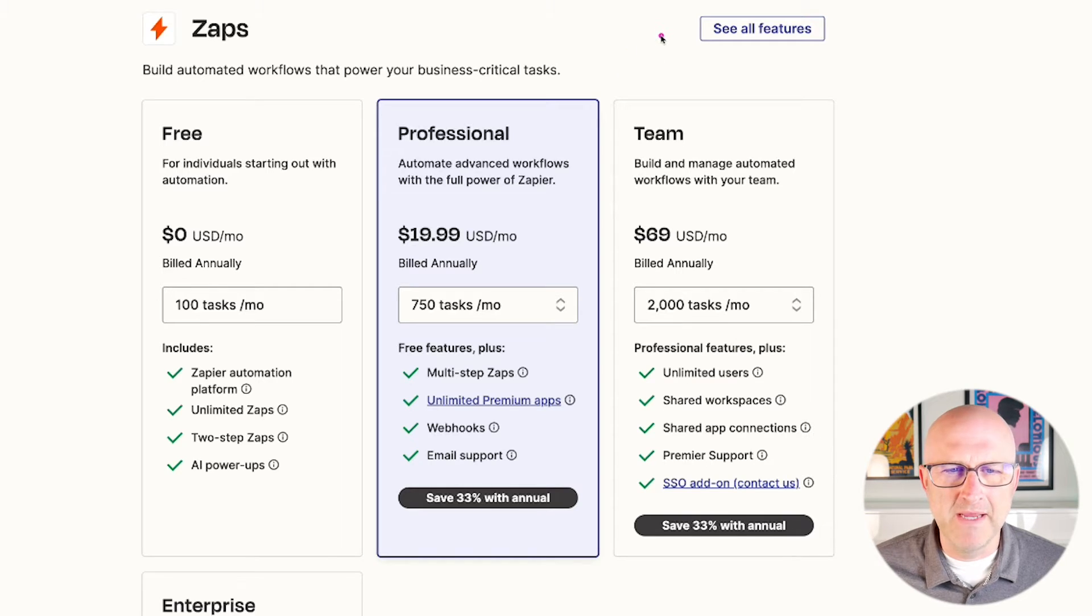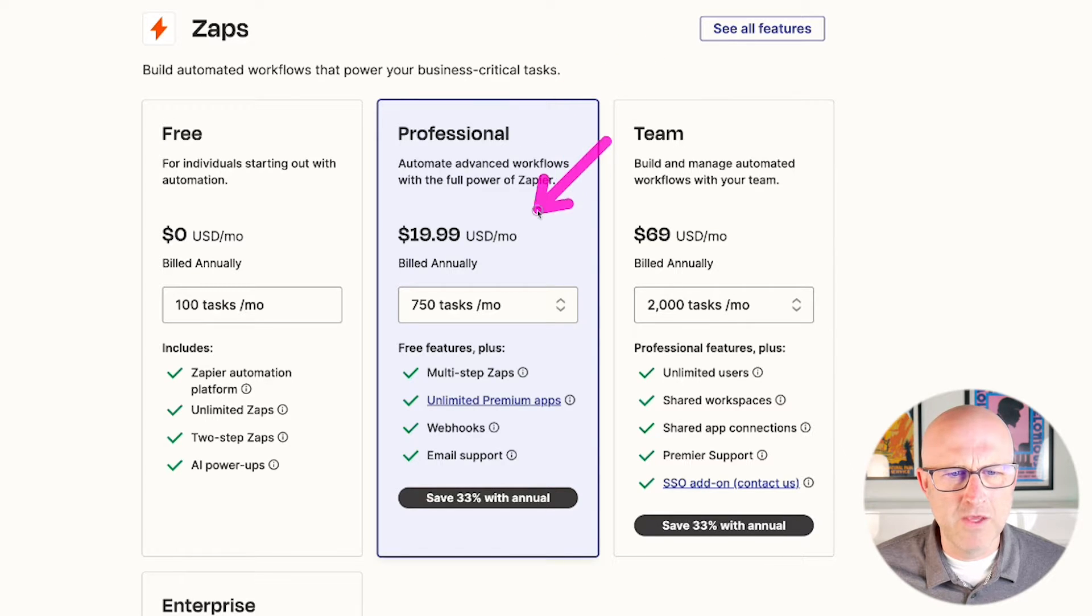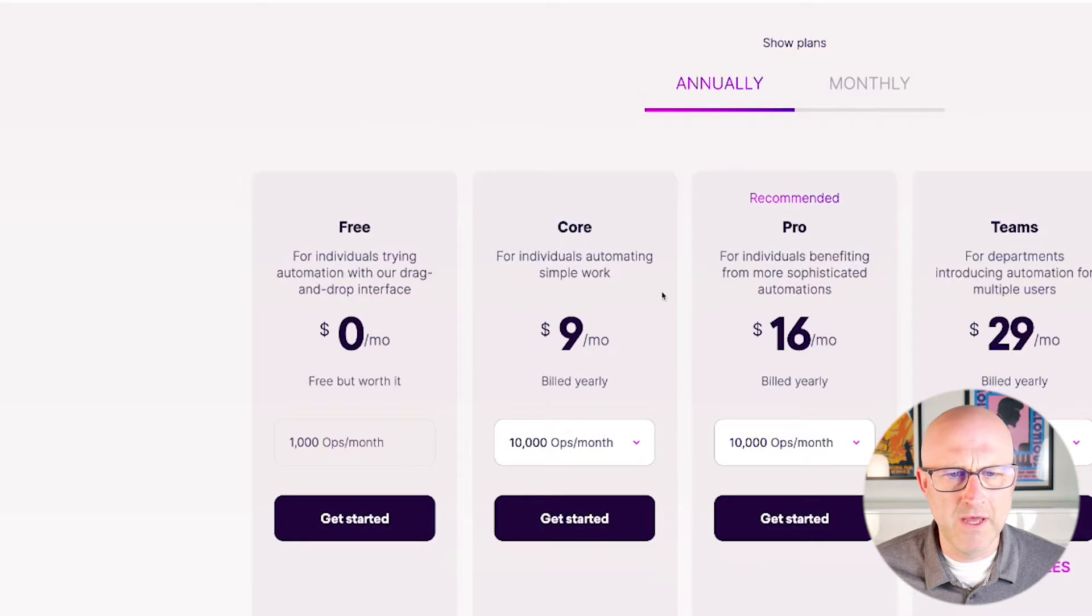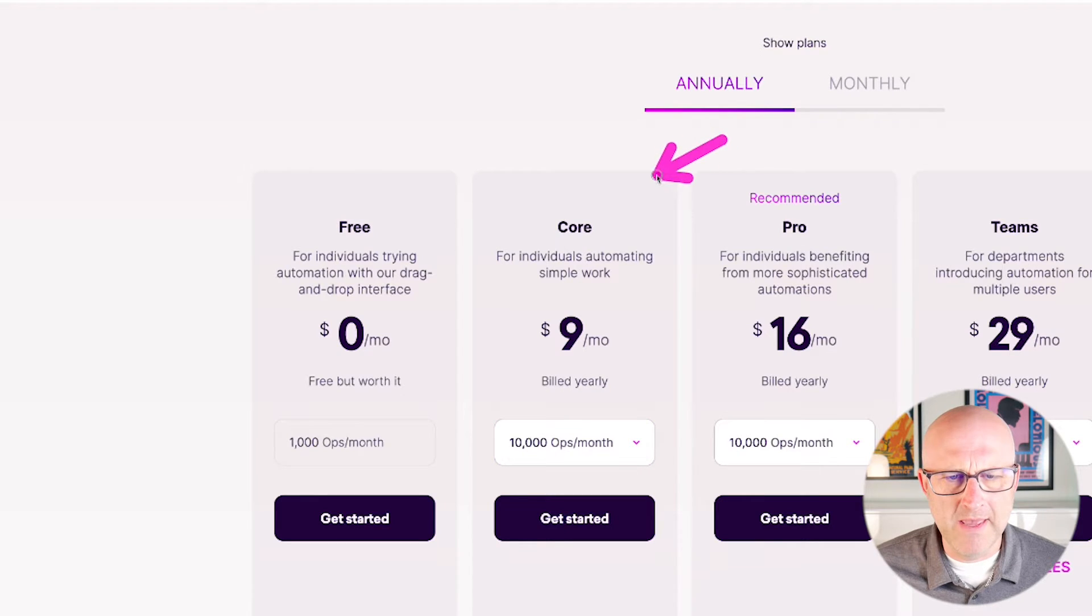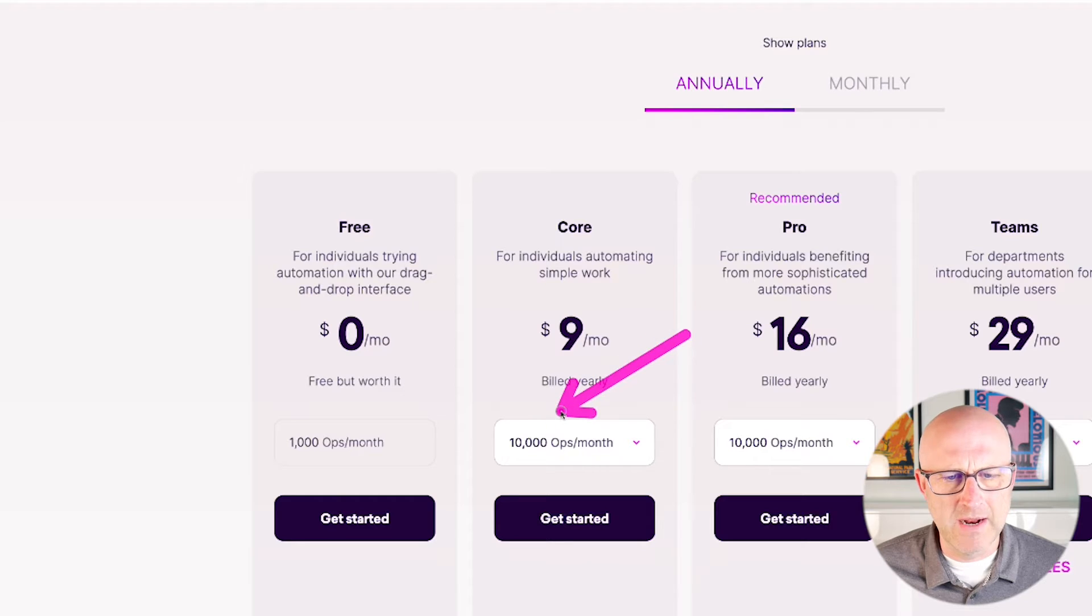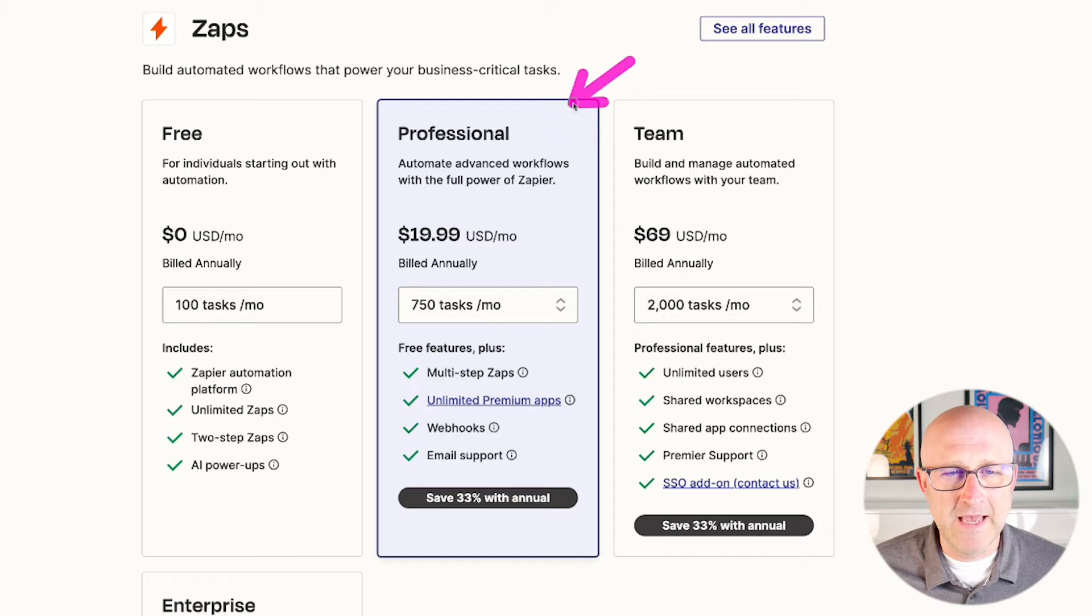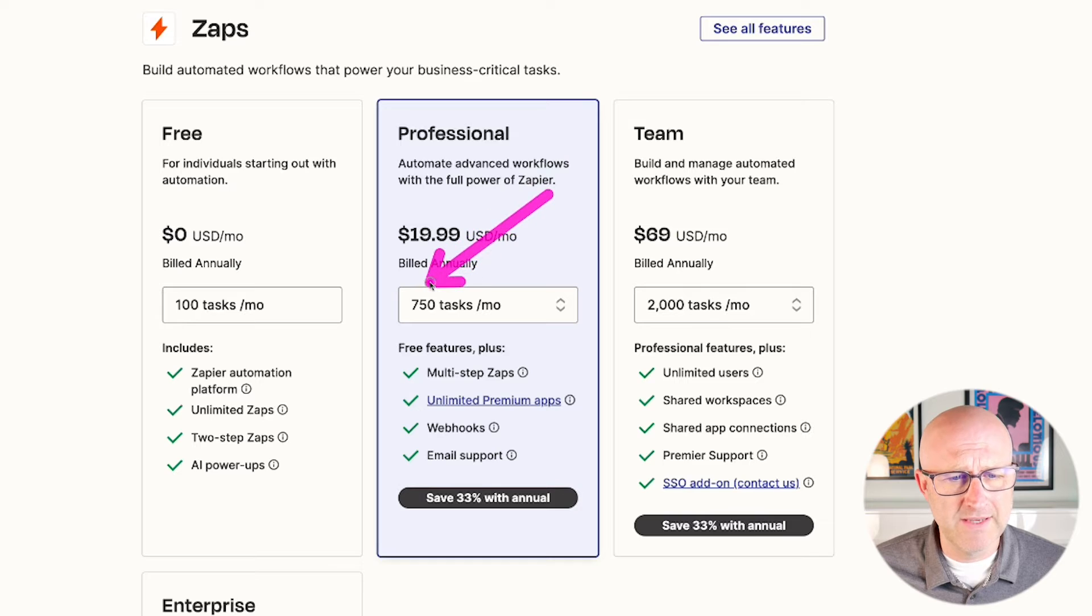When it comes to tasks on Zapier, lots of things don't actually count as a task. With Make.com, pretty much anytime you have one of these nodes, it is going to count as an operation. Having said that, Make.com is still a lot cheaper because for the money that you pay, you get a lot more operations on Make.com than in Zapier.